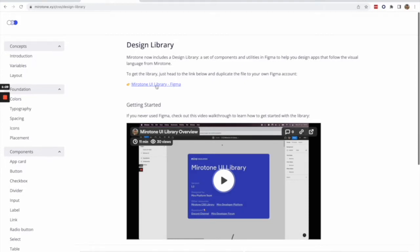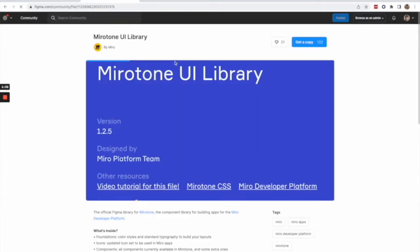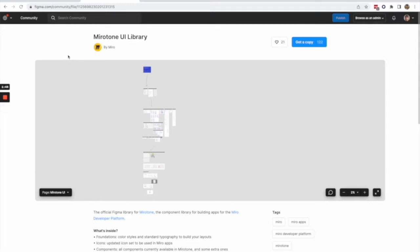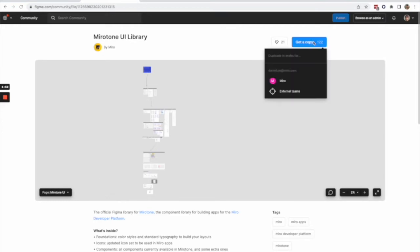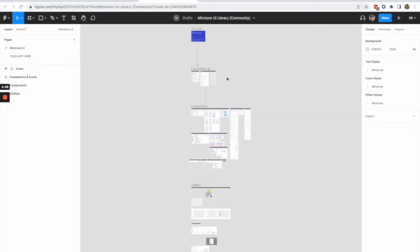We've had some updates since then. If you click on this link, it will take you to the Figma community. The library is essentially a Figma file that you copy to your Figma account, and you can work on it and design apps using those same components from MiroTone in Figma. I'm going to click get a copy, then it will add as a draft.